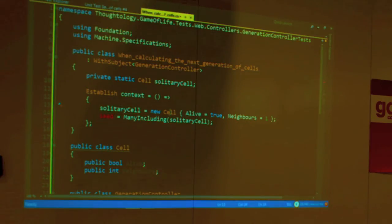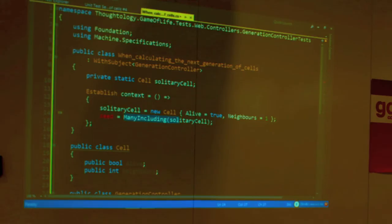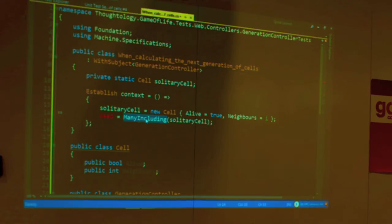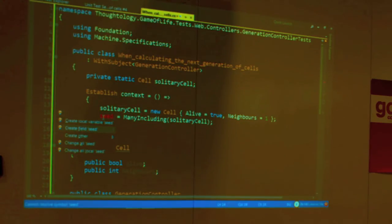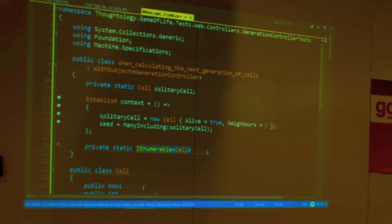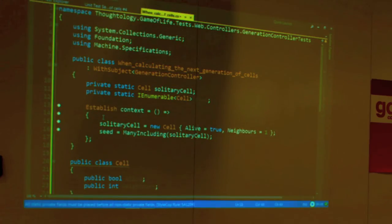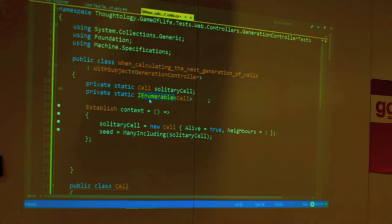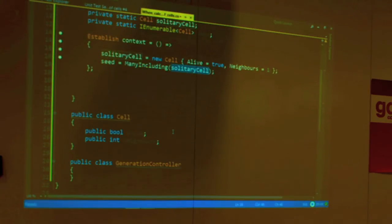We create one cell that is alive and has exactly one live neighbor, just like we did in the acceptance test. Here, I'm calling 'many including my solitary cell' — this method automatically generates a bunch of cells through reflection and includes our specific one in the list. So this seed is going to be a list of an unknown number of cells, but in that list we'll have our cell. That's called 'Establish Context' — it roughly corresponds to the Given part.